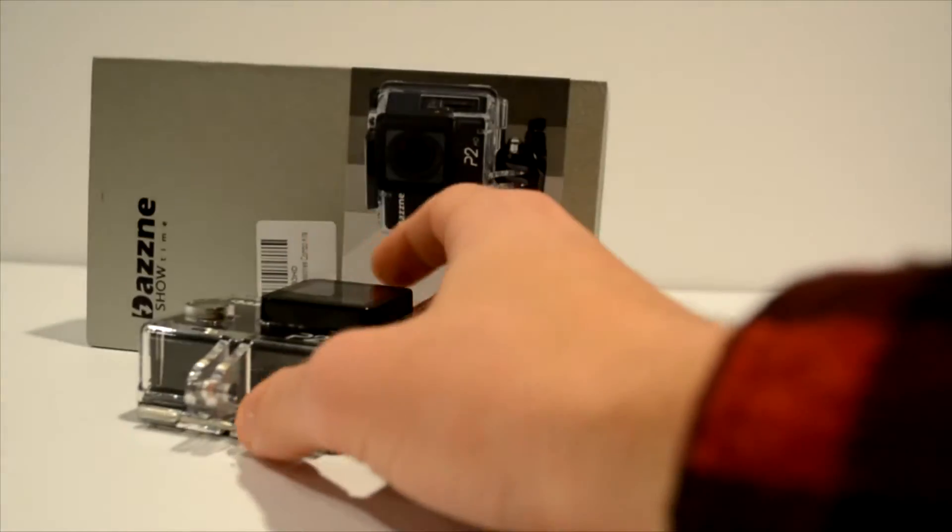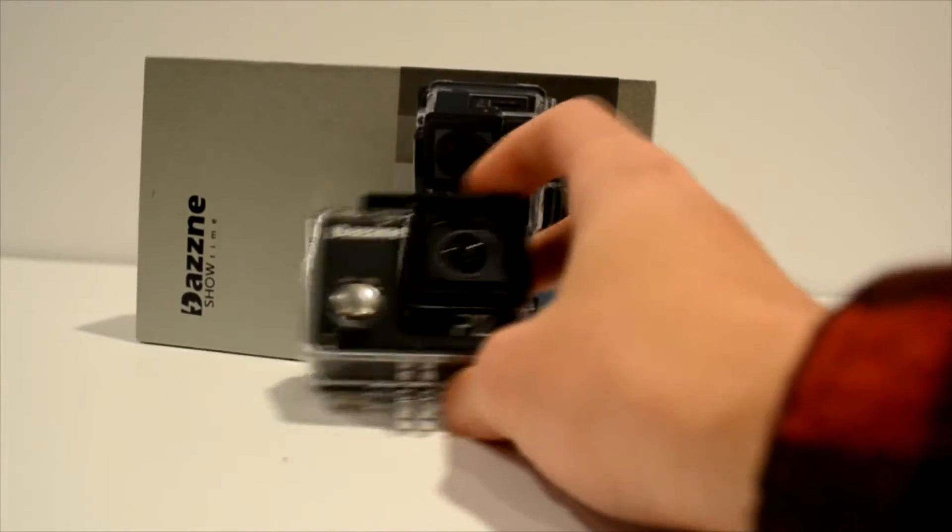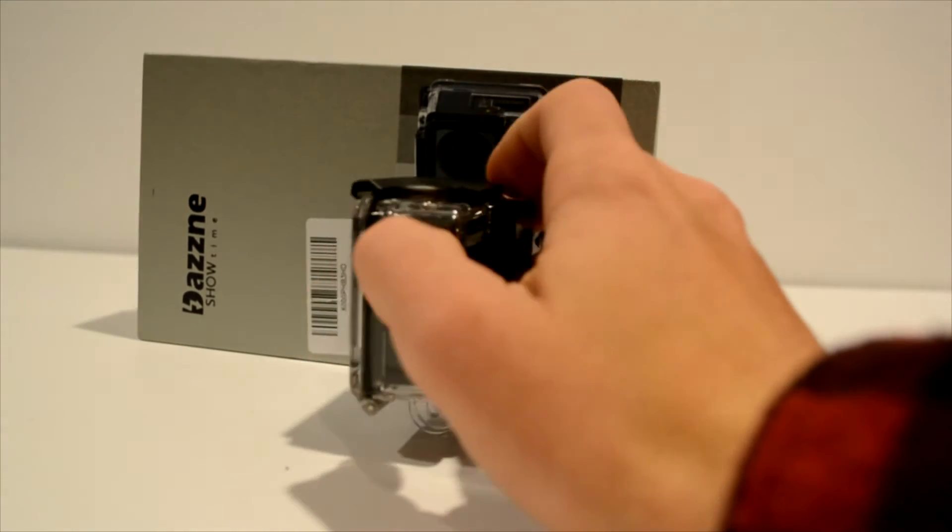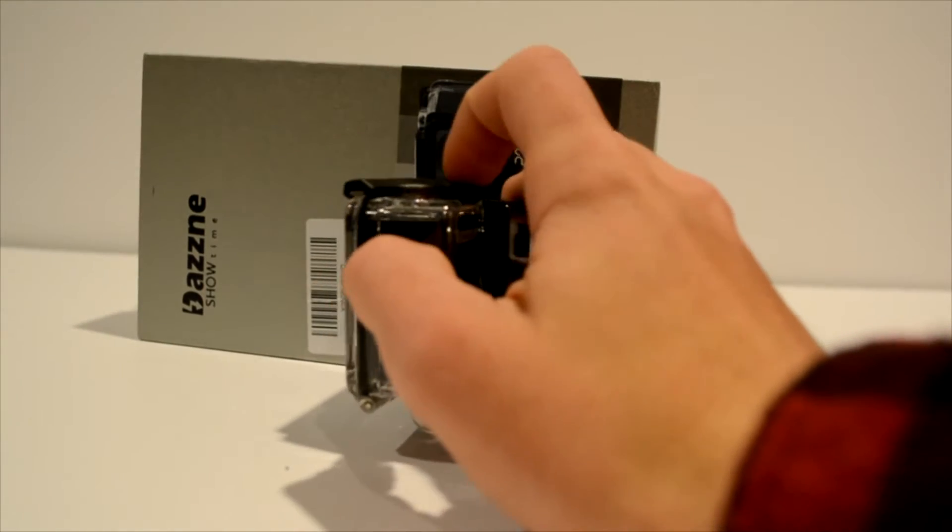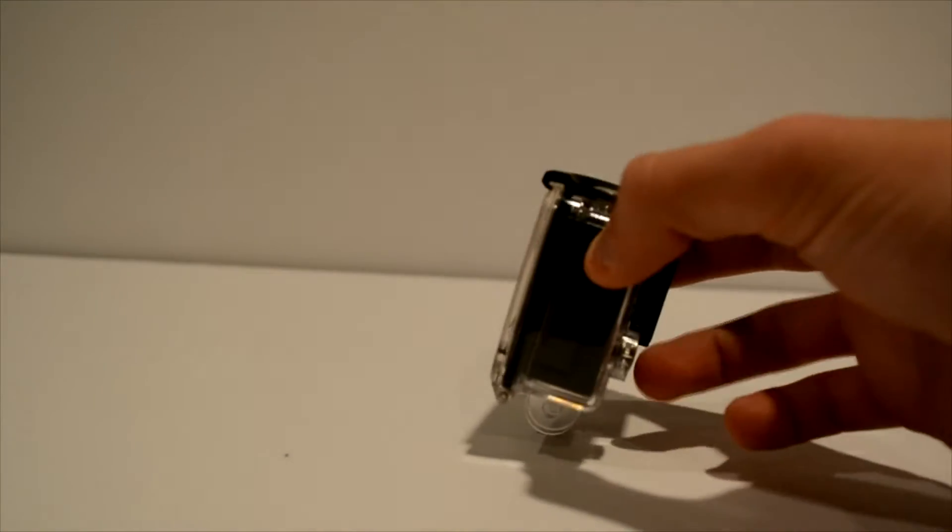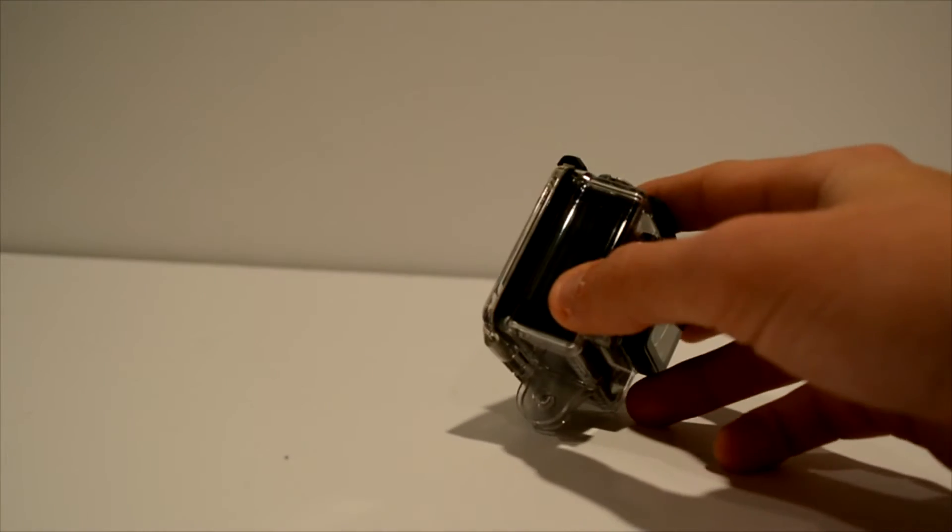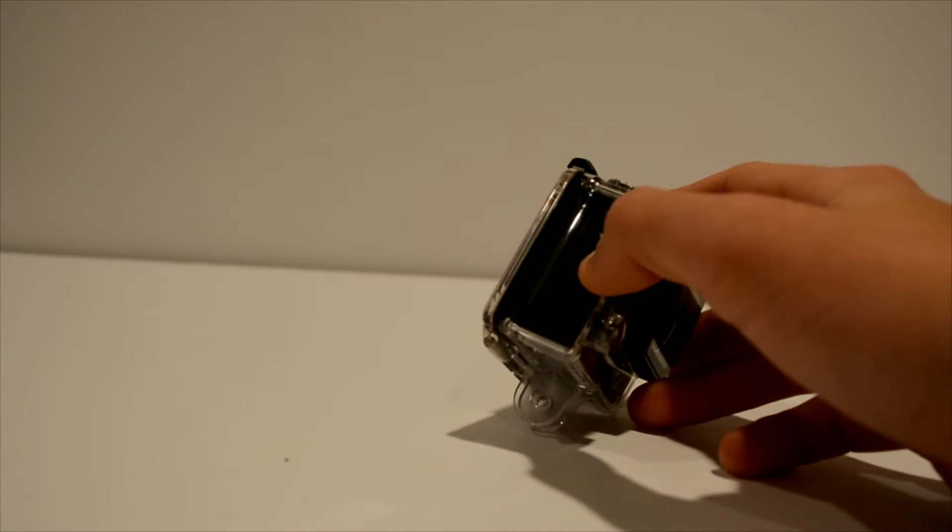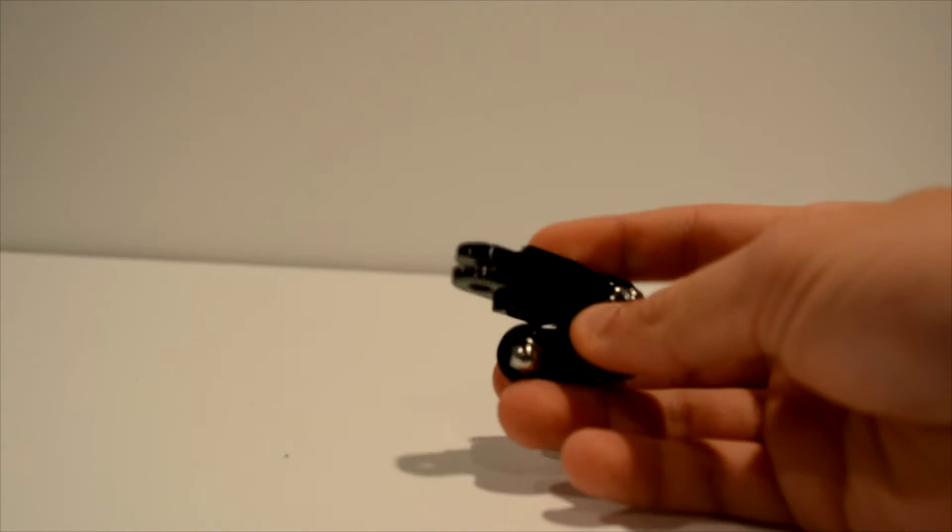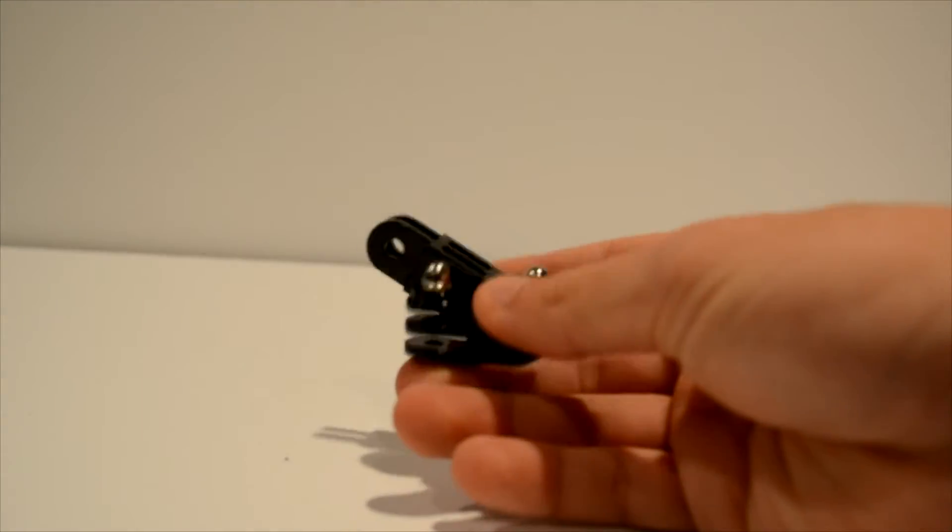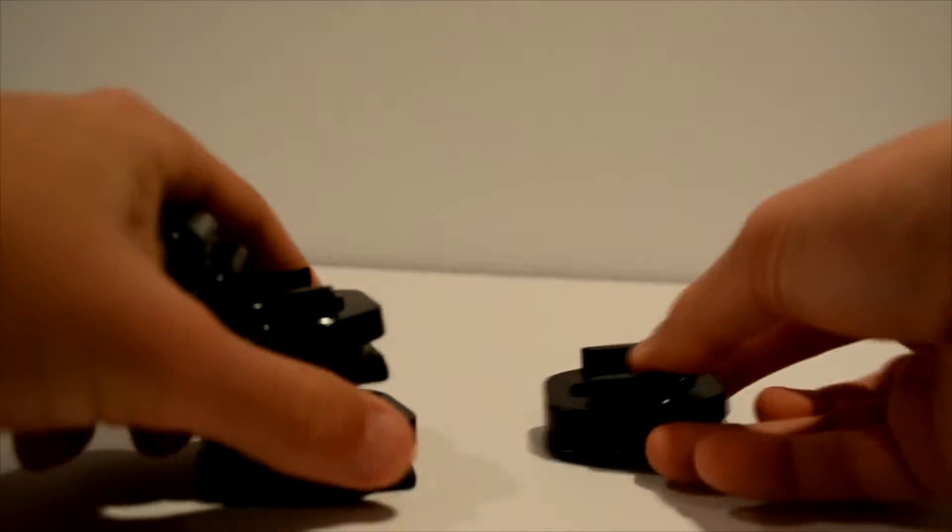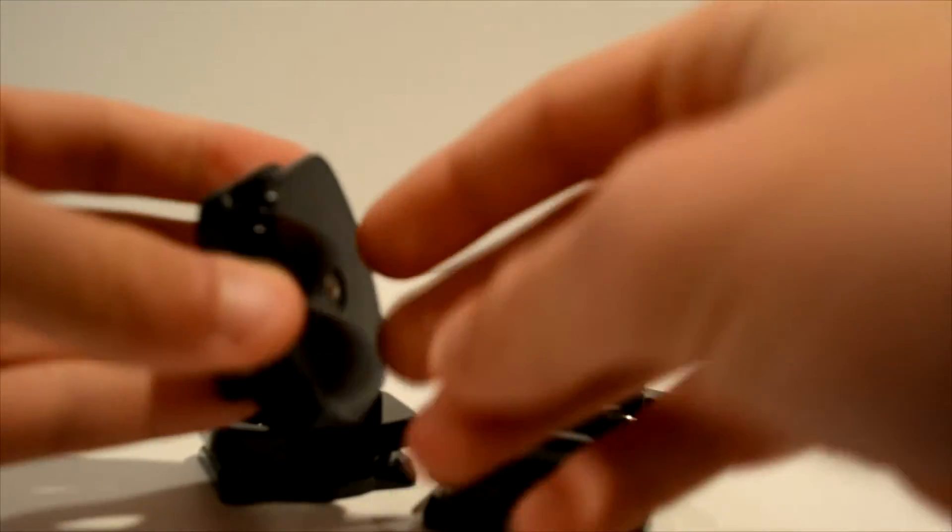When you get the packaging, you're going to get the camera itself and then this waterproof case that it's in. You're also going to get two batteries. I already have one in here. You're going to get a couple little accessory add-ons so you can extend out your mount. There's also four adhesive mounts in here.